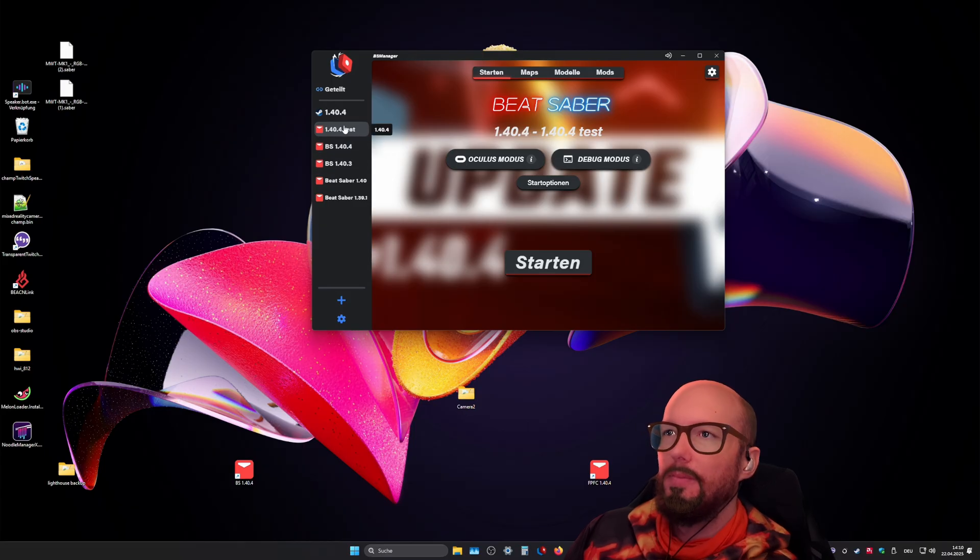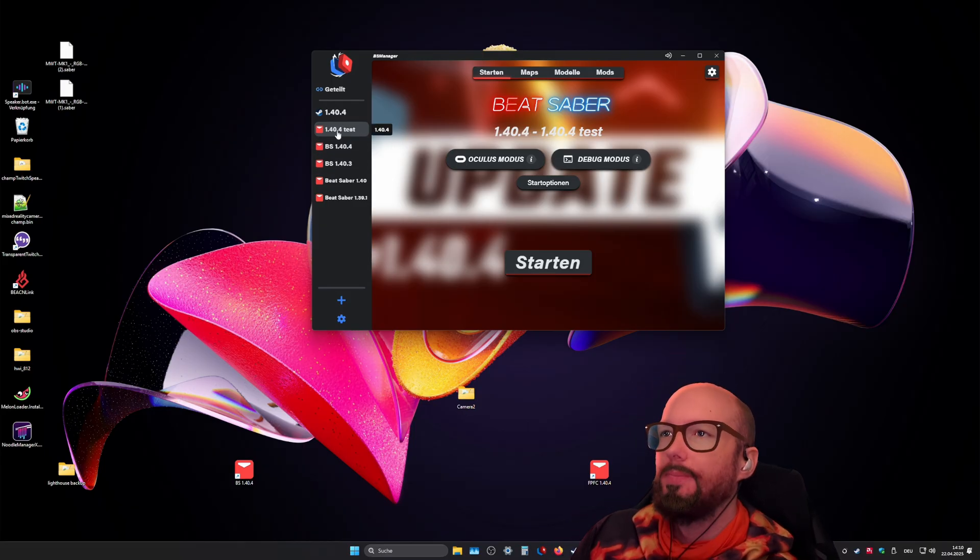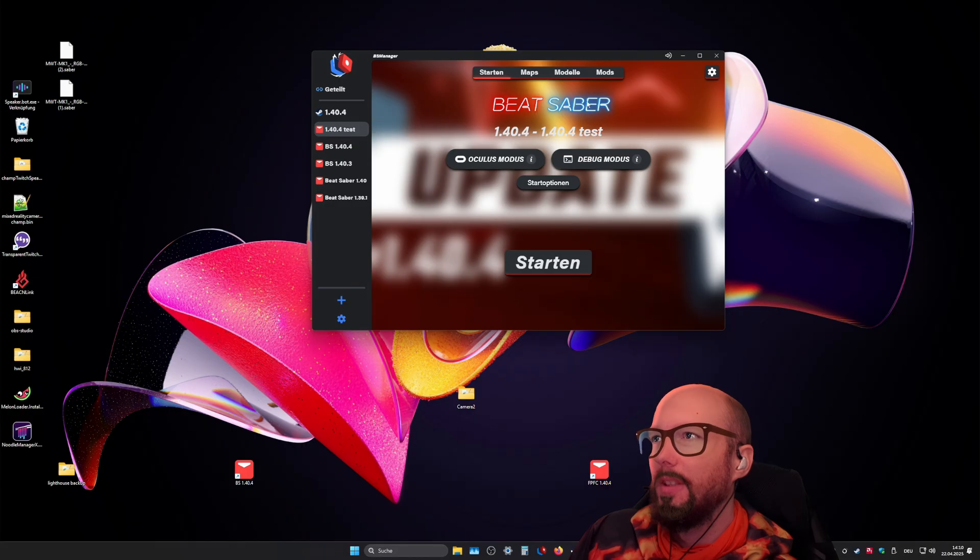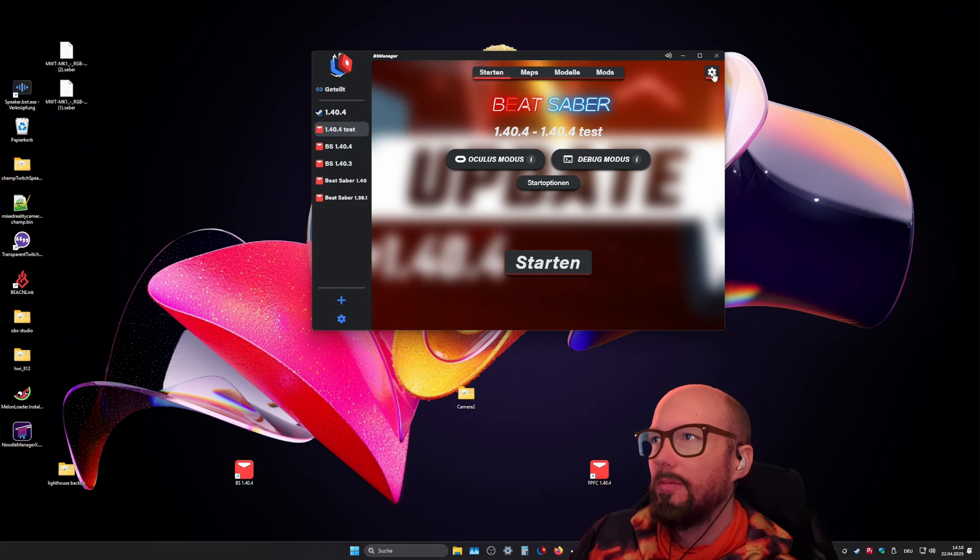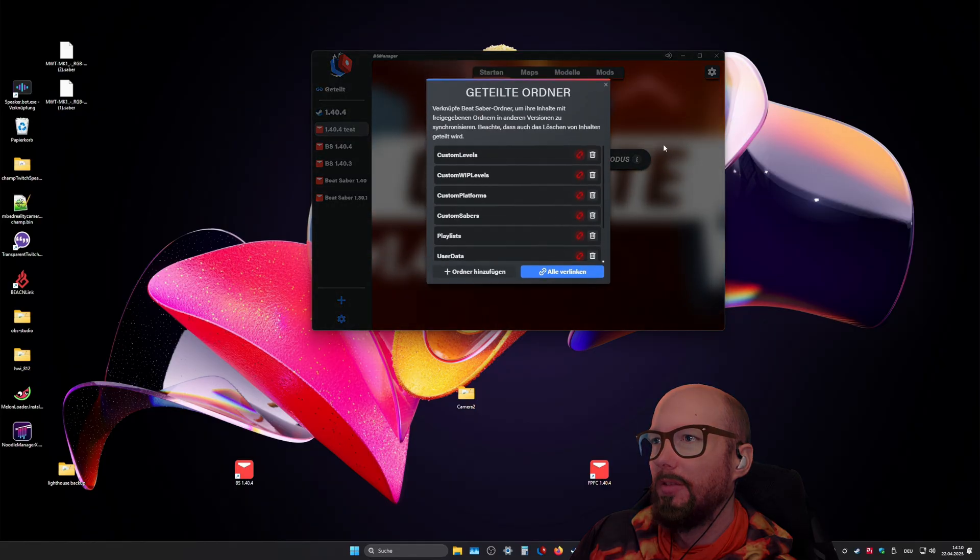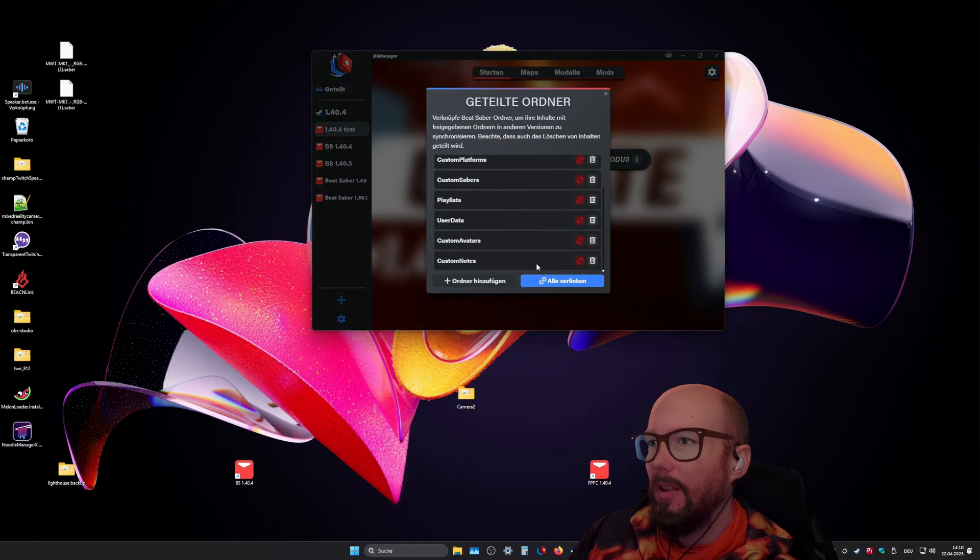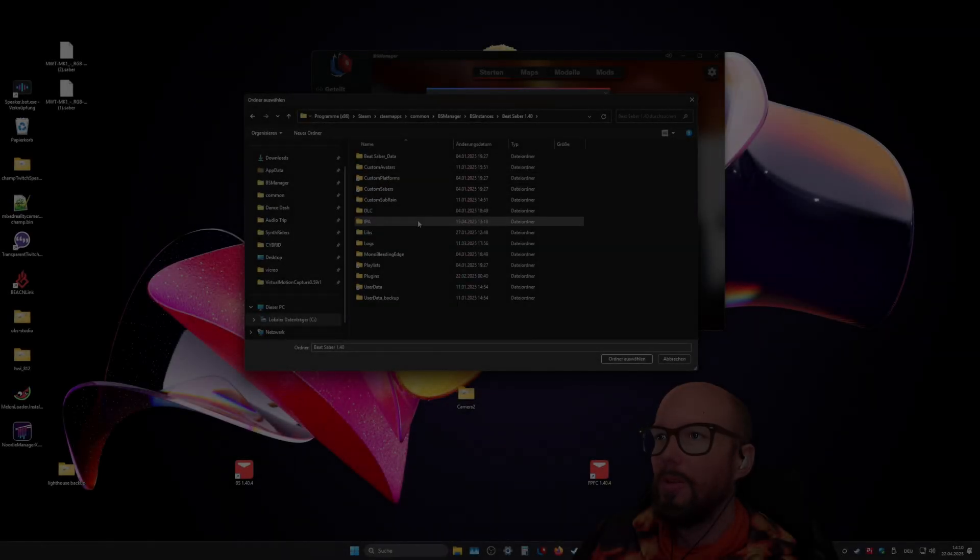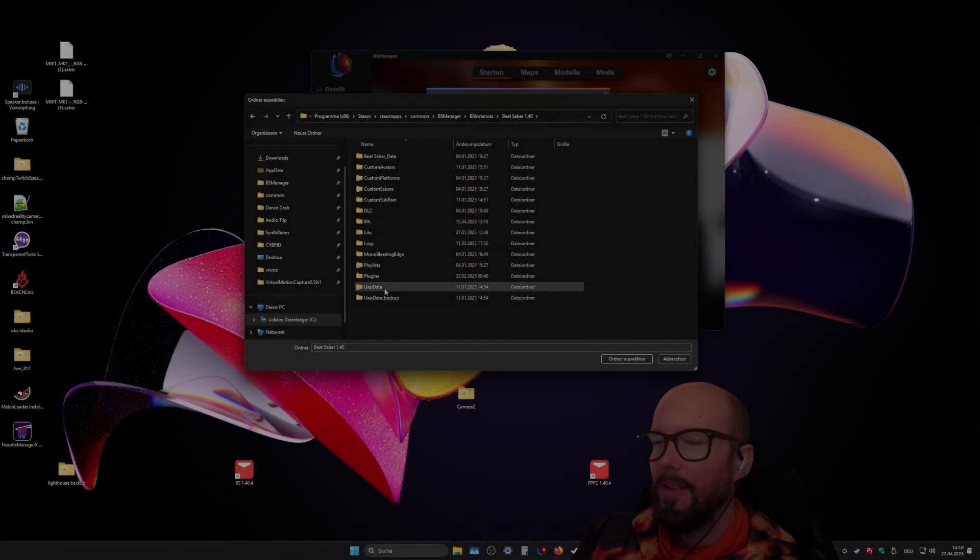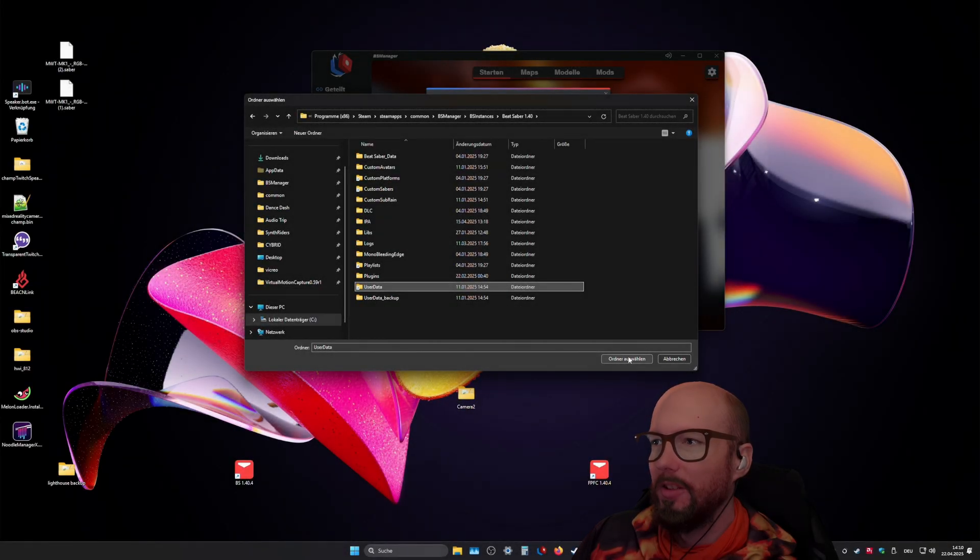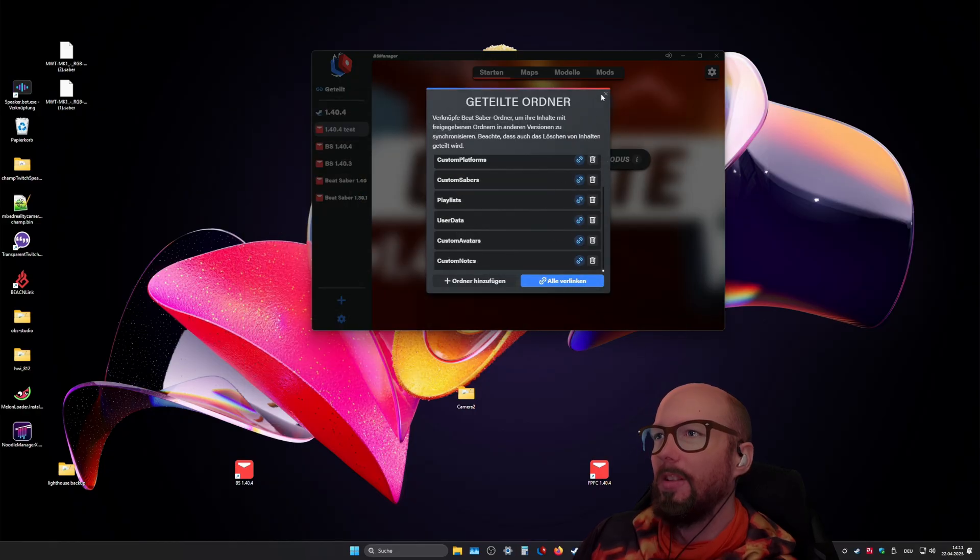Okay, now this is the version that you're gonna use. And then you go on the gear icon, click shared folders. And here you click add folder, select the user data folder out of your Beat Saber installation. And click select, and then you just click link all here.